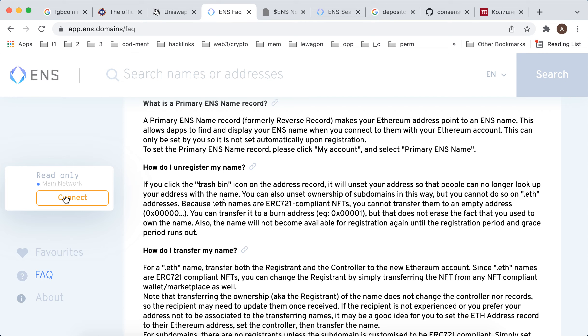Or on Uniswap, PancakeSwap, because these are all blockchain-based apps. Everything is visible on blockchain in the nodes, so it's not deleteable.